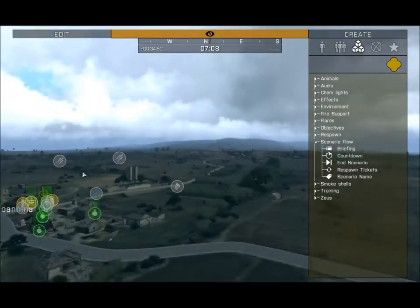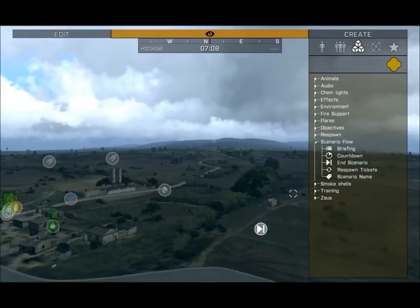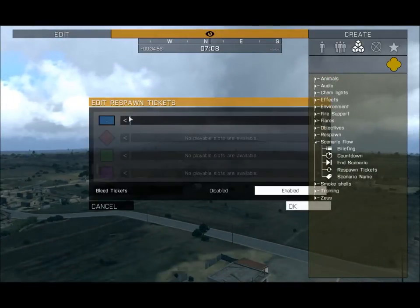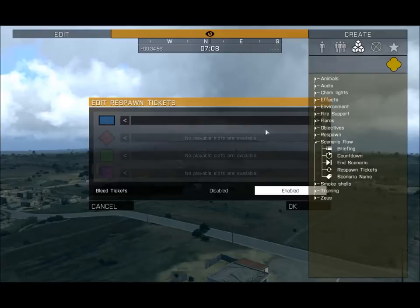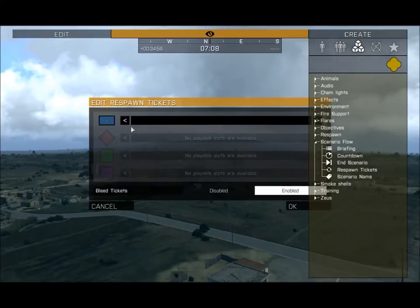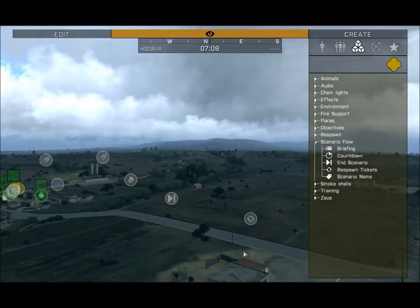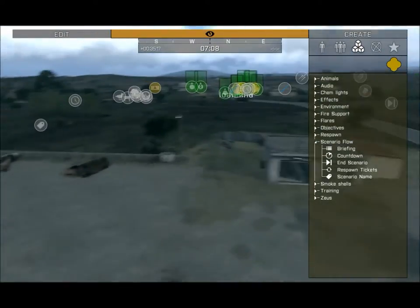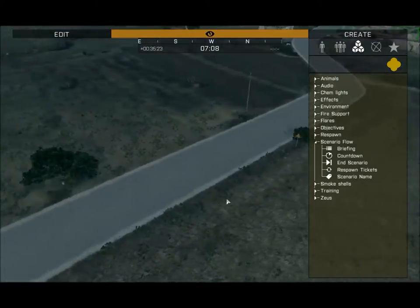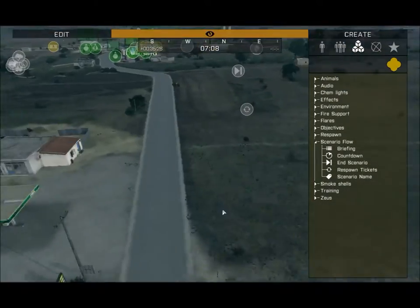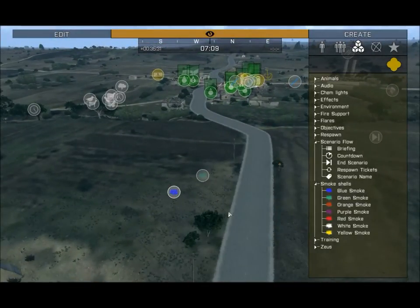If you ever want to end the scenario, just spawn that module, choose the end condition, and press OK. Respawn Tickets: you don't want to mess with these too much unless you're doing a PvP-style mission. If a team has a set number of lives and dies that many times, they won't be able to respawn — so use this if you want a full attrition-style game.